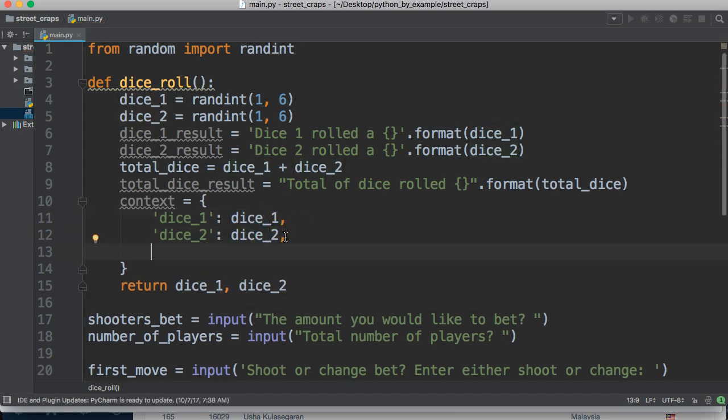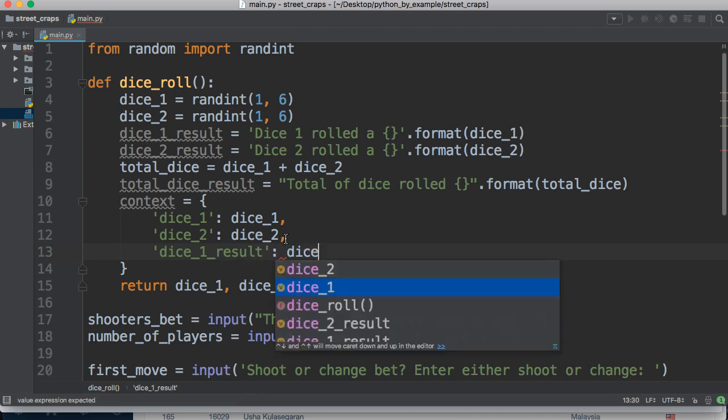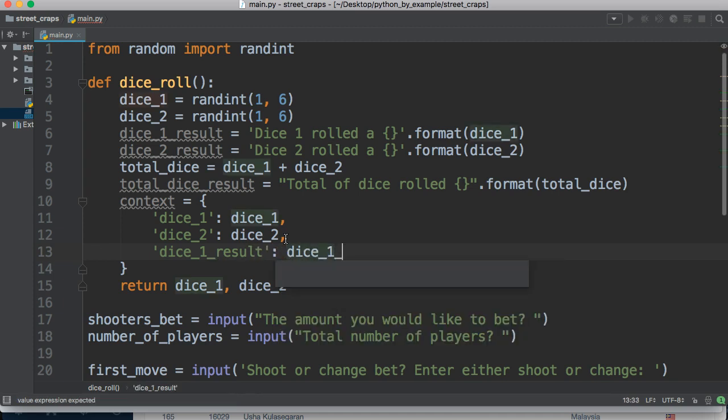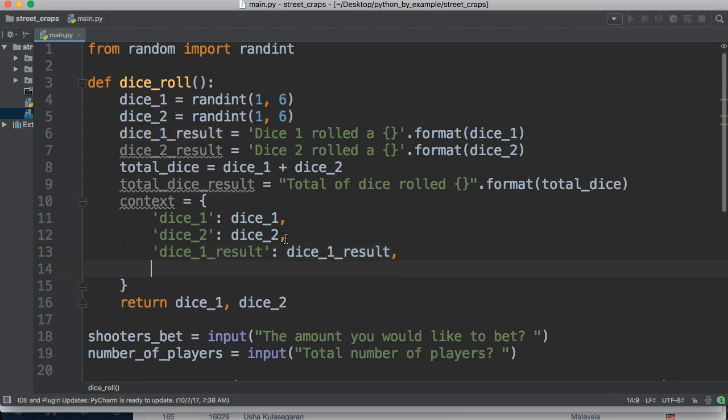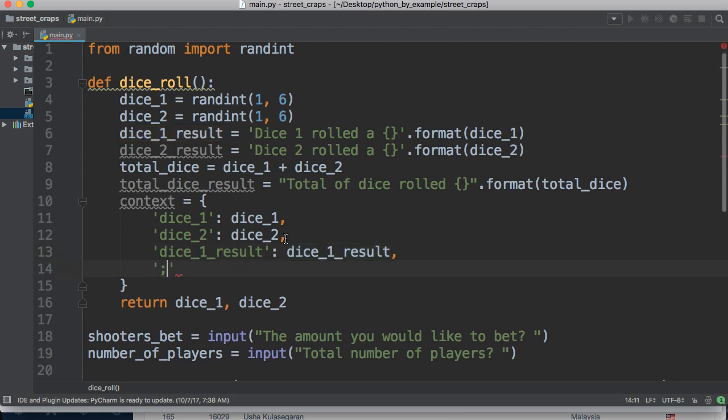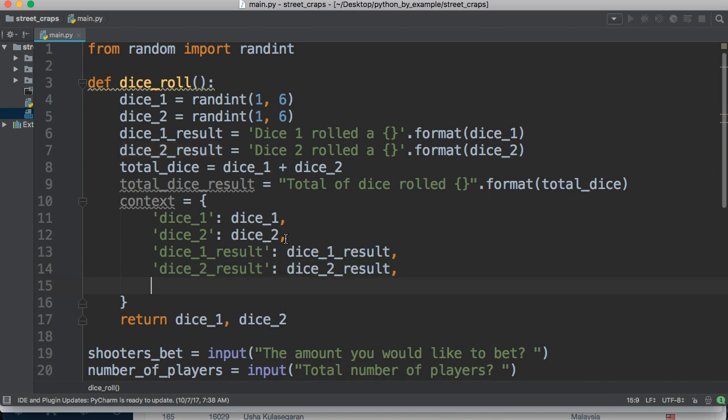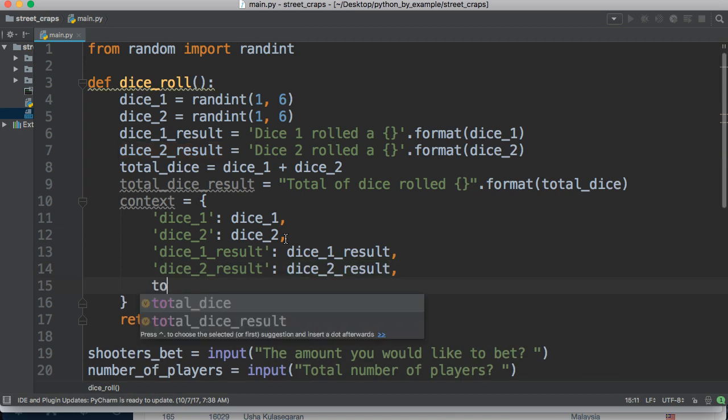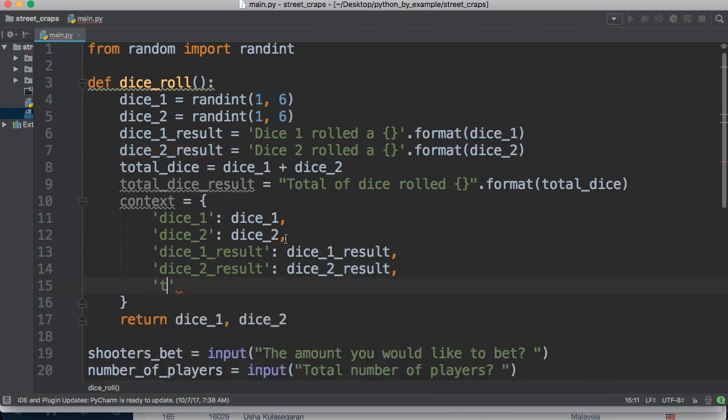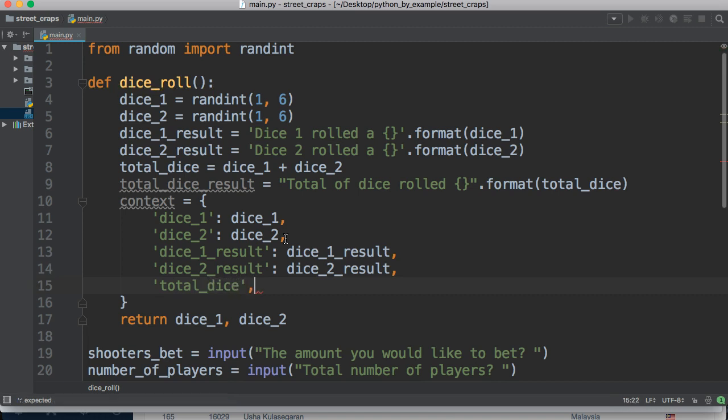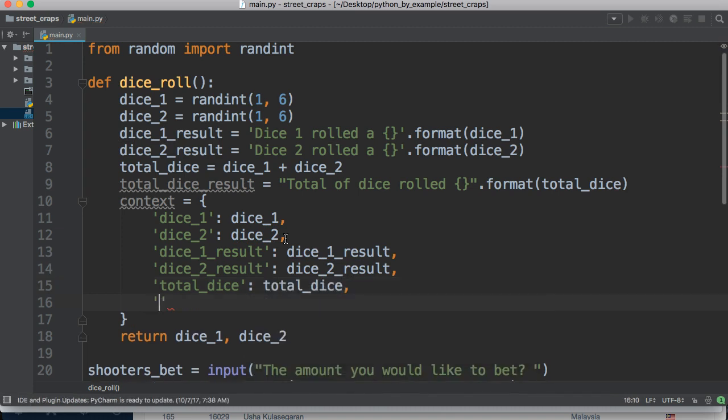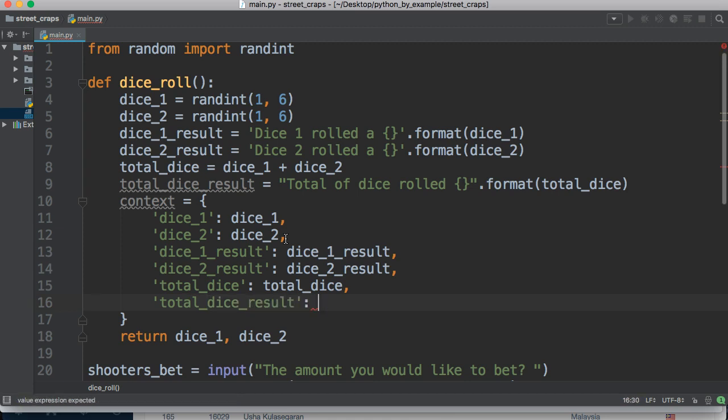So let's do dice underscore one result, and we'll do dice underscore one result, and dice underscore two result, dice underscore two result, and total, total dice, and one last one is total dice result, total dice result.